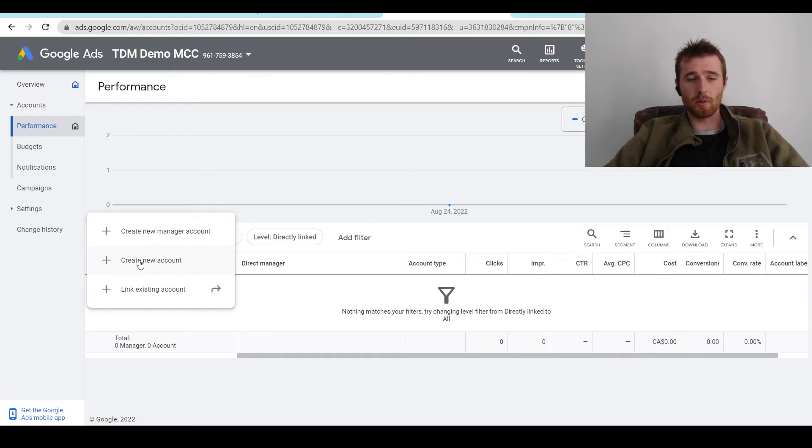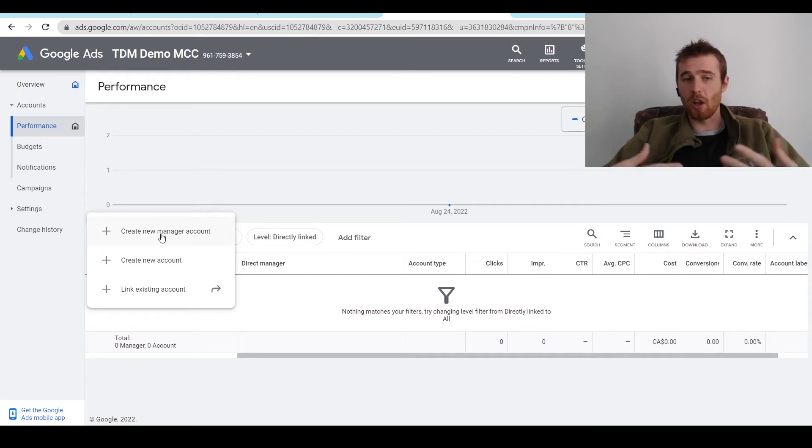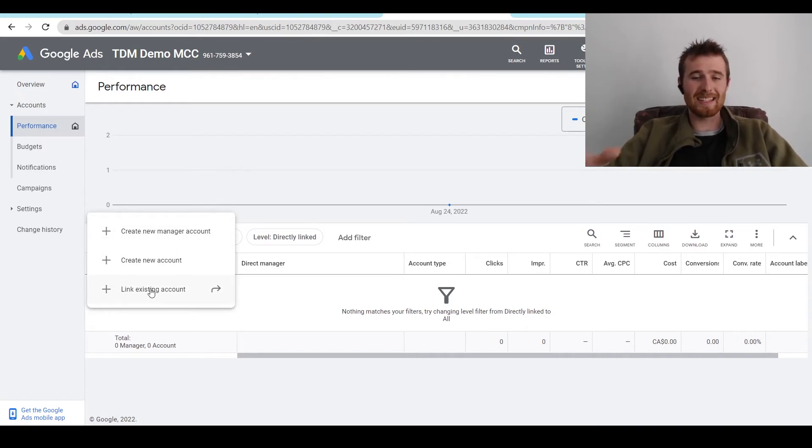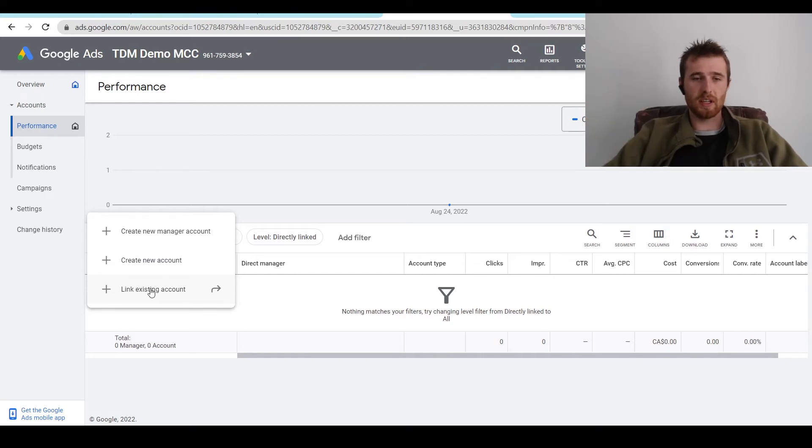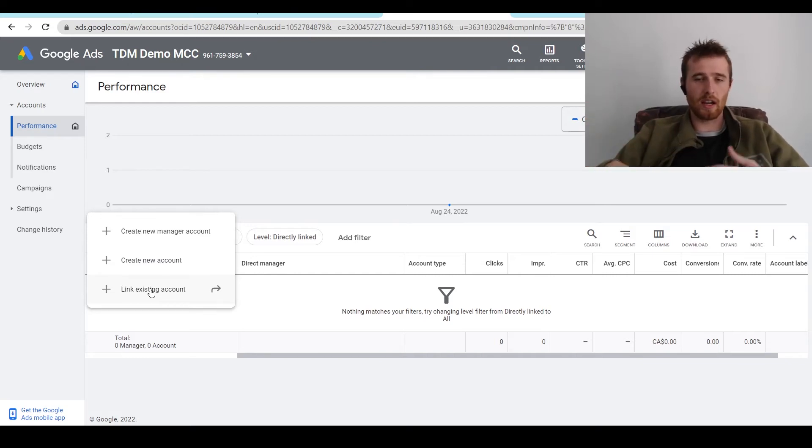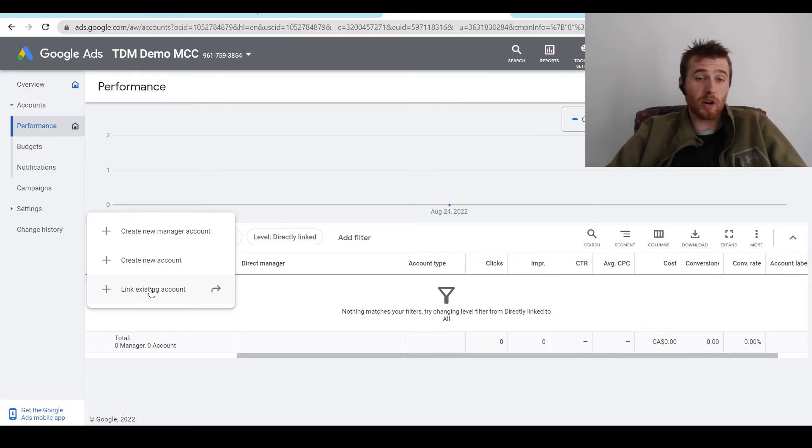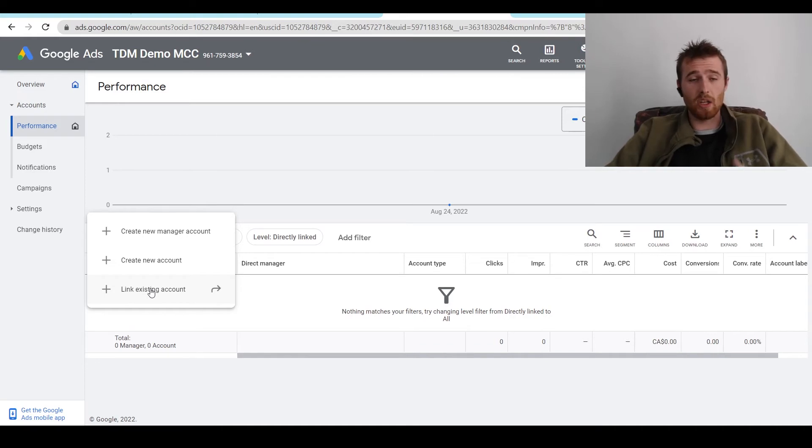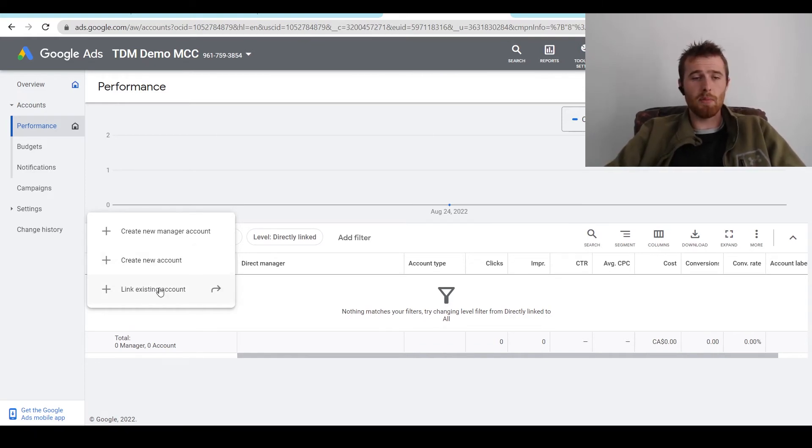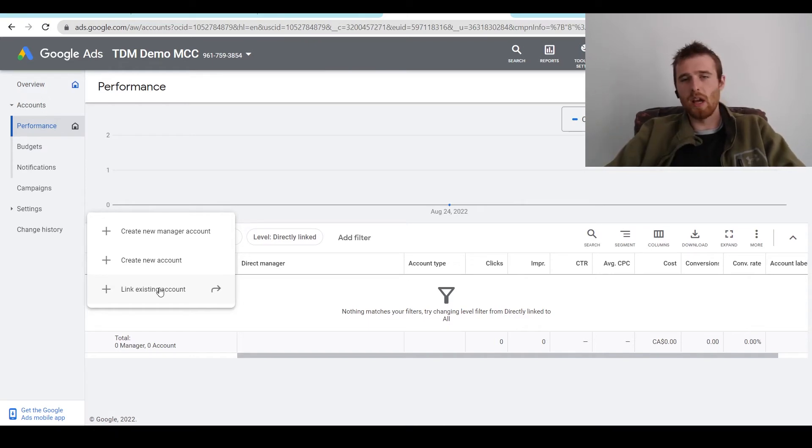And then what we're going to do is hit link existing account. If we're creating a new account, this will actually create a new Google Ads account. That's not something we want to do. We don't want to create another manager account. All we want to do is link existing accounts to our actual MCC account. So if someone already has an account, we're just linking it to it and allowing us to manage it through this. If you want to create a new account for your own business or maybe a potential client and you want to set everything on your own, you could create a new account. But for the vast majority of scenarios,